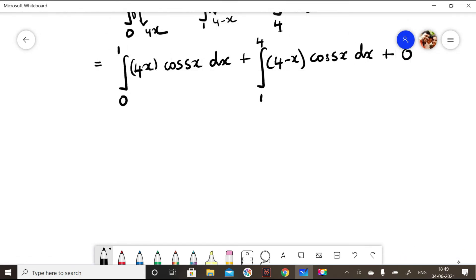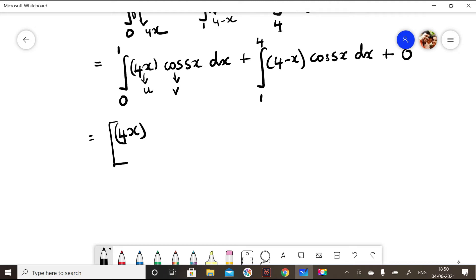To solve this integral, I have one variable term and one cosine term. When I have one variable and one cosine, I can use Bernoulli's rule. I consider 4x as u and cos(sx) as v. I write u as such — 4x — and I integrate the v term.